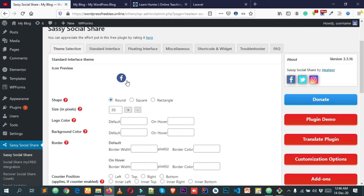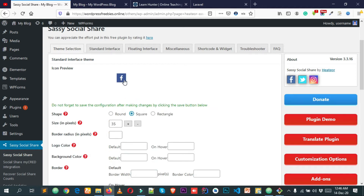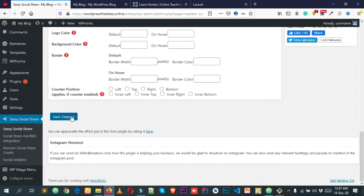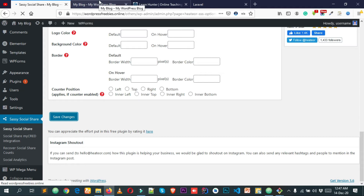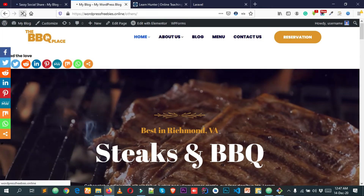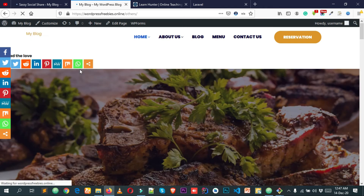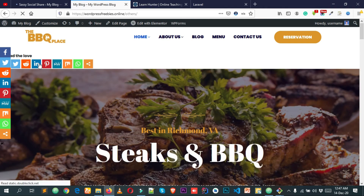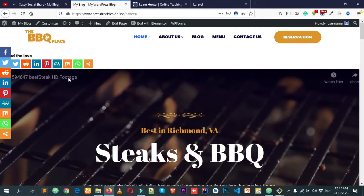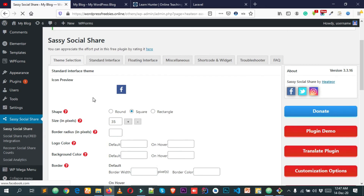From Theme Selection you can change the style of your social share icons. Under the icon preview you'll see a preview of your icons. By default, the shape is rounded. If you want to make it square, simply click on Square, then scroll down and click on Save Changes. Reload the front end and you'll see the style has changed to square.